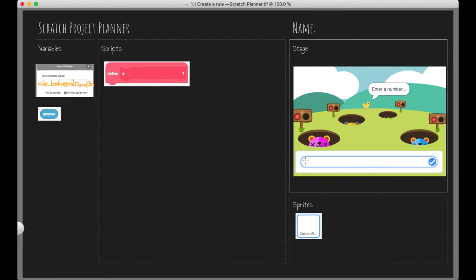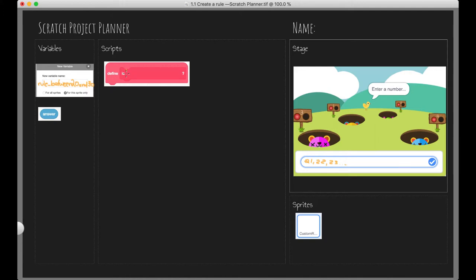So whenever we get values like this, and so on and so forth, this rule for this mole will activate. That's our goal here. So now we need to define our custom block, so is between 20 and 30. Now I hope you can see the link between our custom block name and our variable name. We've actually just taken the part that relates exactly to what our rule will do.